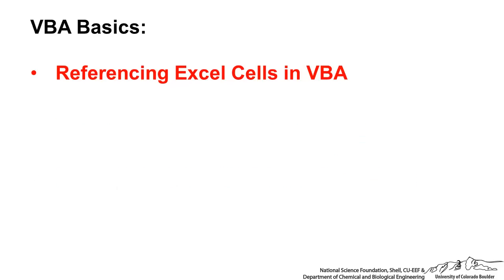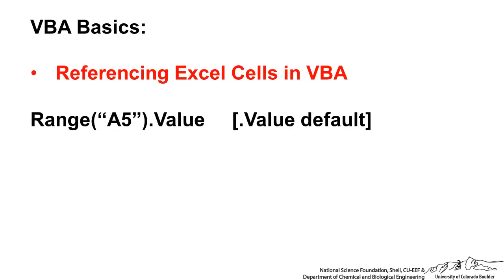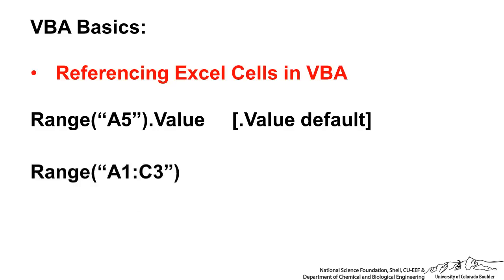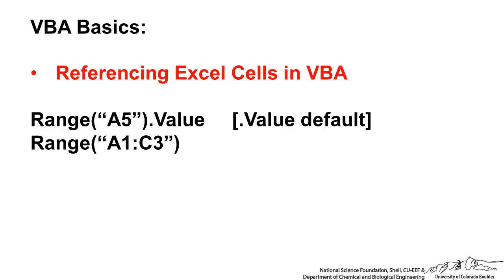A couple different ways to reference Excel cells in VBA: you can use Range, which basically refers to whatever value is in cell A5. The value property here is actually optional. If you leave it off and just do Range A5, then that just means it's the value. We can do Range A1 to C3, that corresponds to the 3 by 3 array A1 to C3.